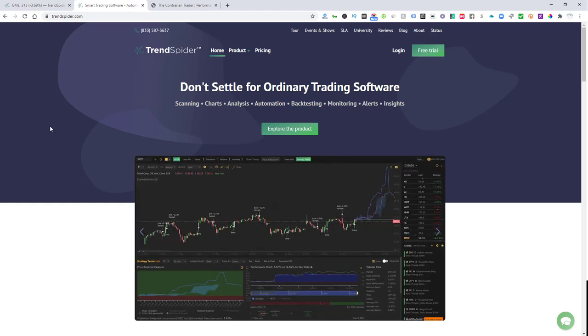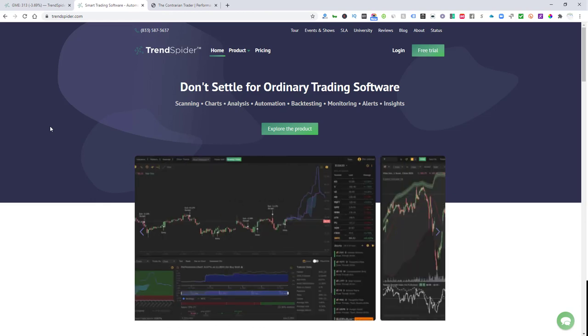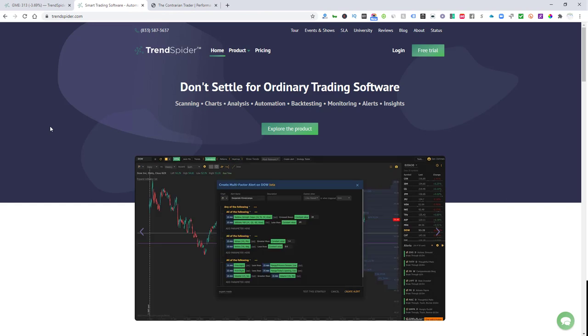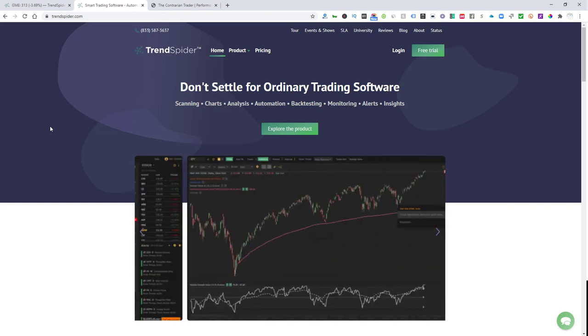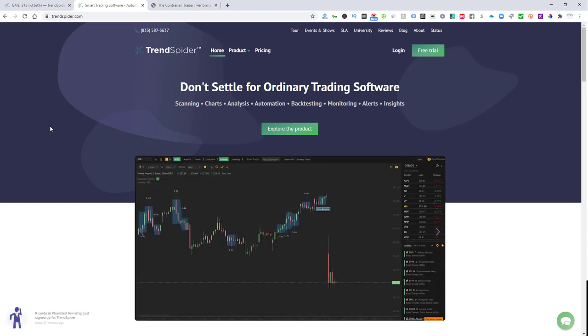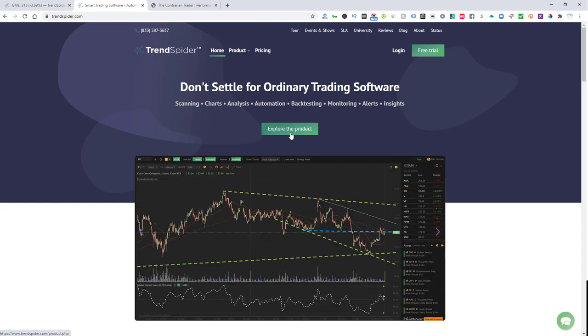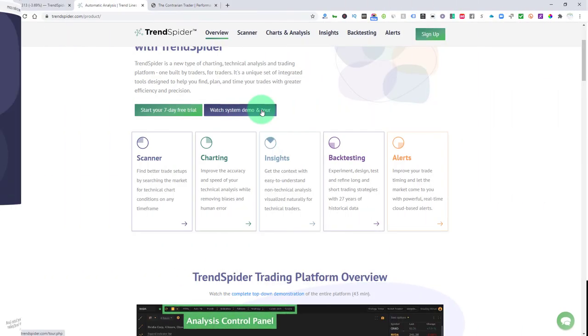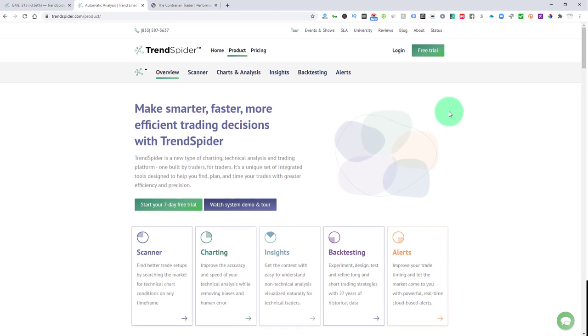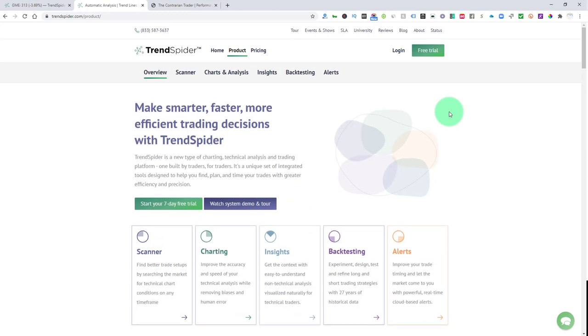TrendSpider fits that bill. It helps you reduce costly analytical mistakes. It also helps you find really good winning chart setups. I found a bunch of them in their algorithms. And alerts allow you to time your trades with precision. So take advantage of their seven-day free trial offer using the link below. You get 35% off. They have a demo and a tour and you can check out all the functionality. It's too much to go over on this commentary so check it out for yourself.